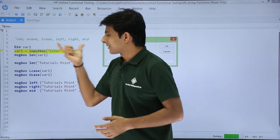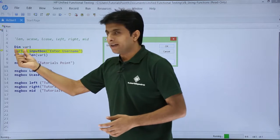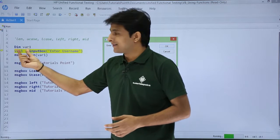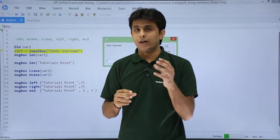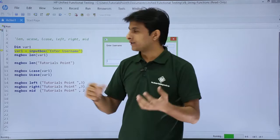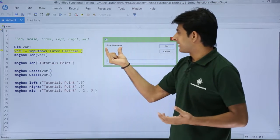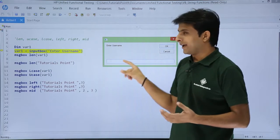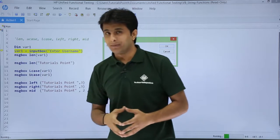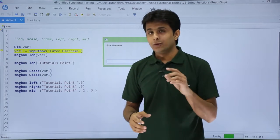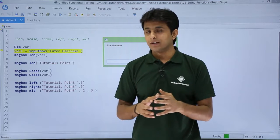The very first thing you see is a comment. I have declared a variable — dim var1. In var1 I want some value; I am asking the user for a value from the input box — it says 'Enter username.' That value will go inside variable 1, and what I want is to calculate the length of the string.